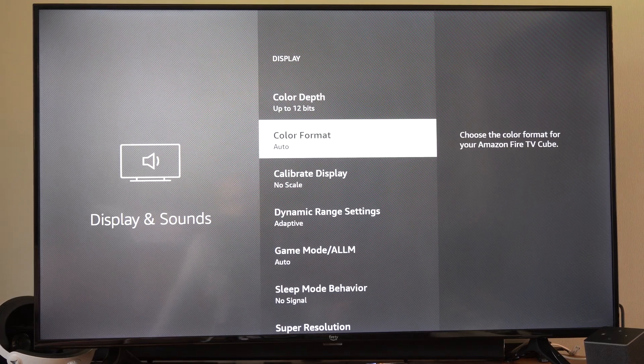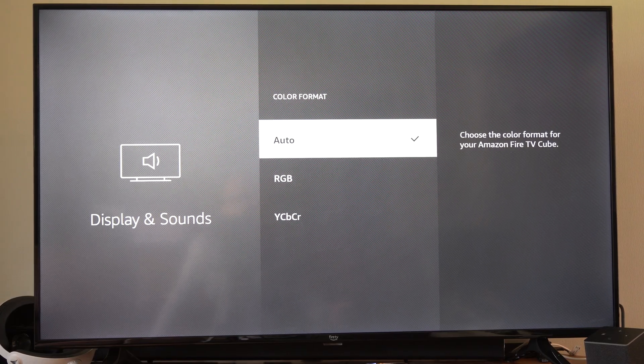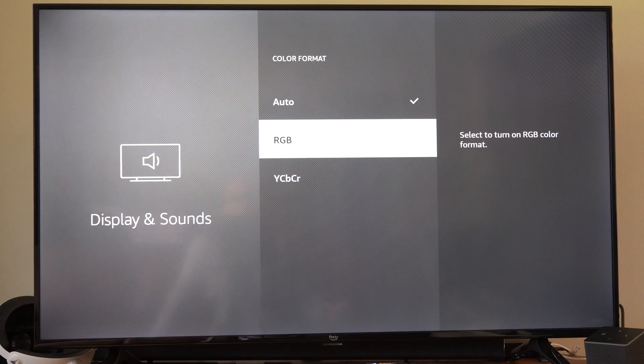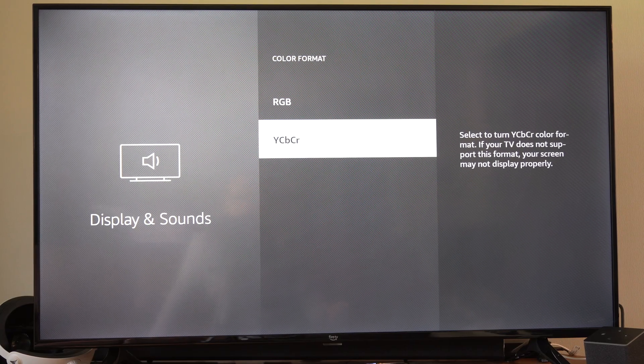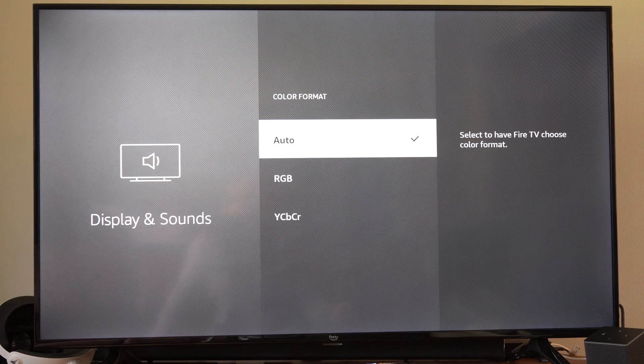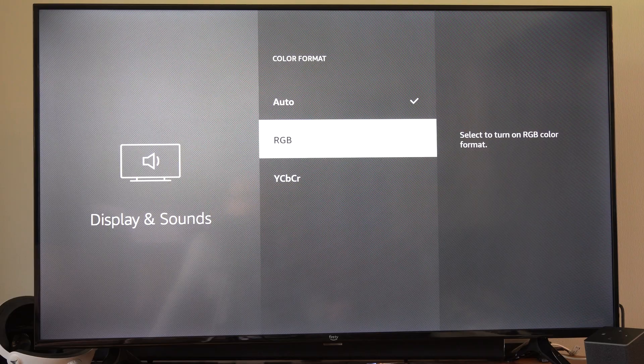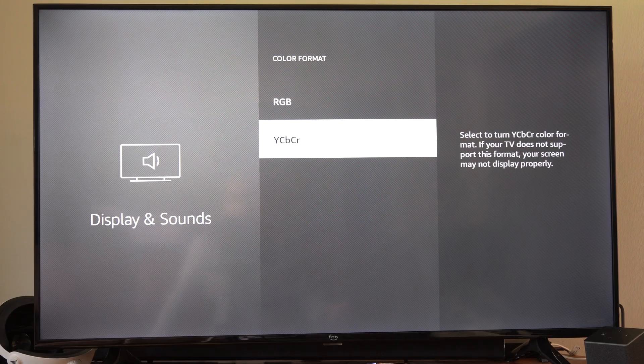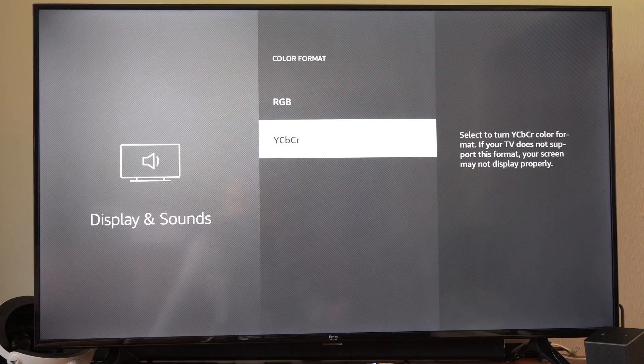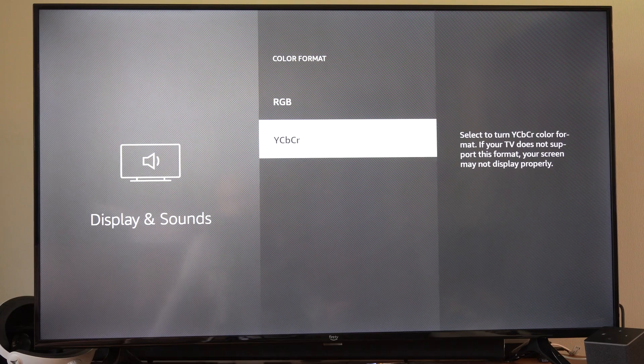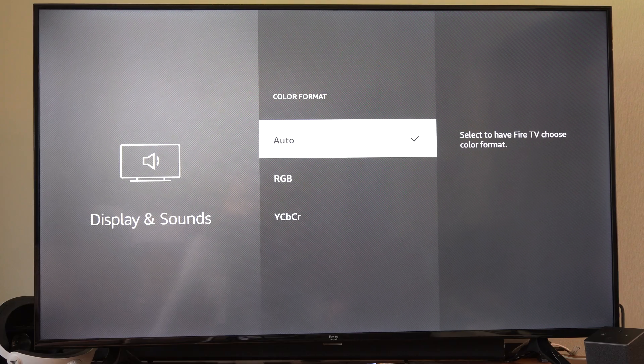Also, you can try the color format right here, RGB or YCBR. If one doesn't work, you can try going to the other and see if that one looks a little bit better. If your TV does not support this format, your screen may not display properly.